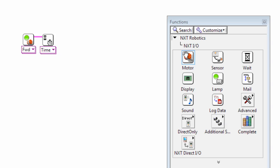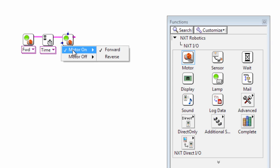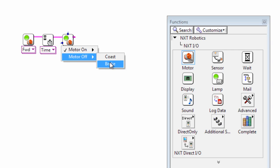And then I want another motor block afterwards. I want this one set to brake. So we can choose motor off brake.